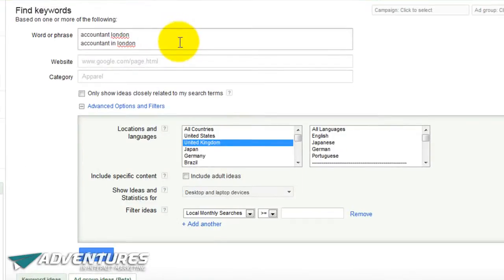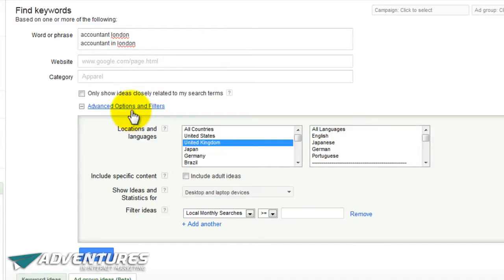The first thing to do is type in where it says 'word or phrase' - type in the thing that you do plus the area that you do it in. In this case I've put 'accountant London' or 'accountant in London'. I'm not an accountant but I'm using this for demonstration purposes. Type in what you do, then your location, and also what you do plus the word 'in' and then your location.